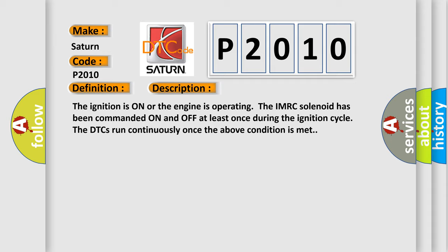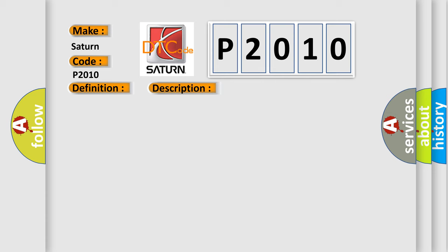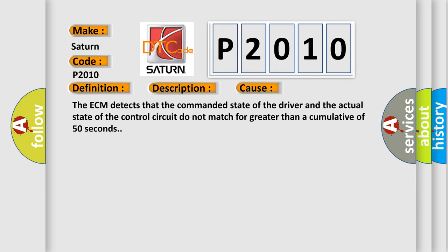This diagnostic error occurs most often in these cases: The ECM detects that the commanded state of the driver and the actual state of the control circuit do not match for greater than a cumulative of 50 seconds.